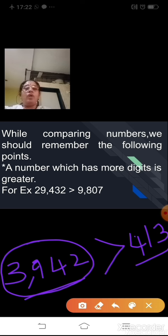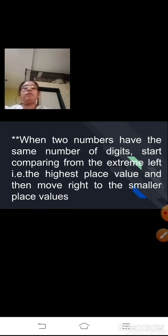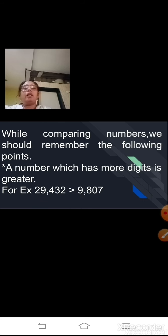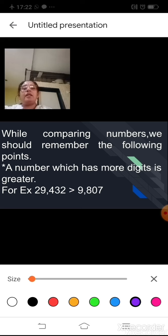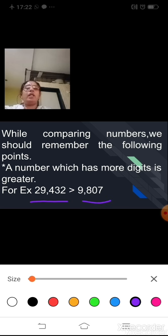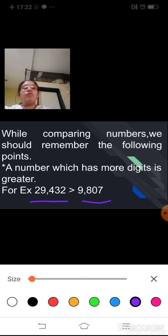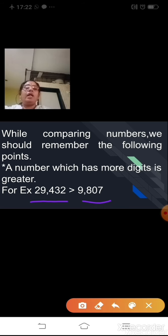A number which has more digits is always greater than the other number. For example, here you can see: 29,432 is a 5-digit number and 9,807 is a 4-digit number. So 29,432 is greater than 9,807.